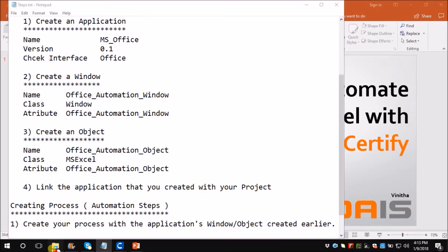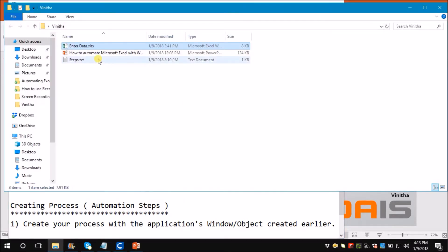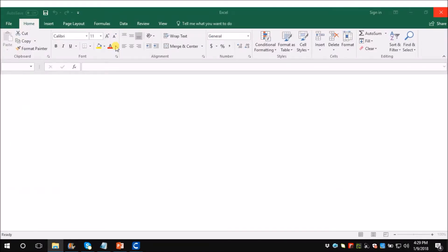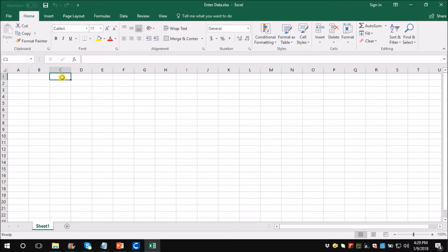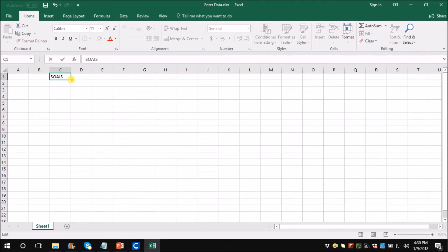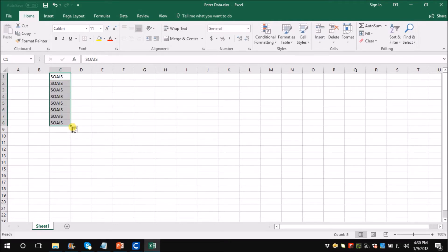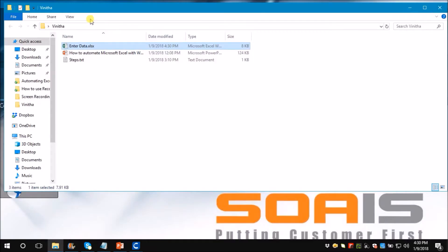Let me open the Excel sheet. Here under column C I want to enter a text. I will copy this text till row 8 and save the Excel sheet and close it. The same operation we are going to do with Worksoft Certify.